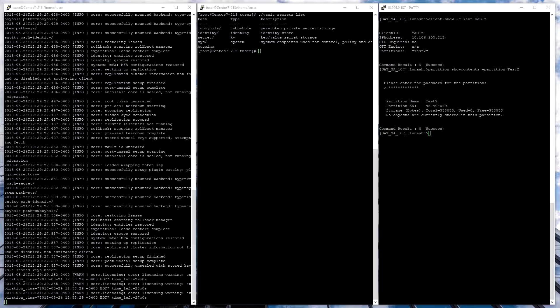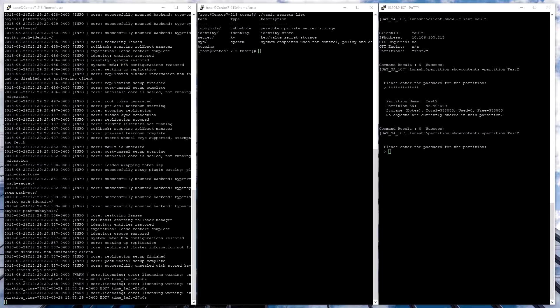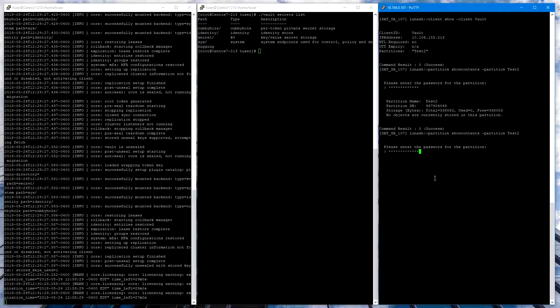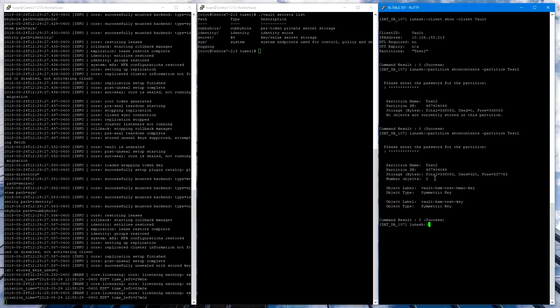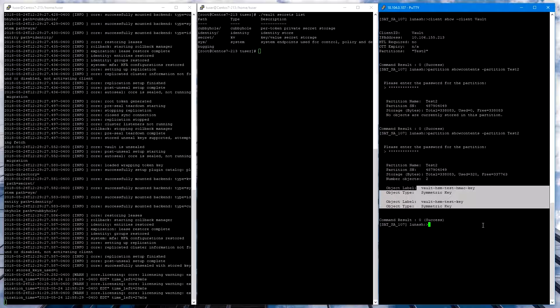On our Luna SA appliance, we can use the Partition Show Contents command to show the contents of the partition again. And here we see that the partition is no longer empty. It contains both of the keys generated by Vault.